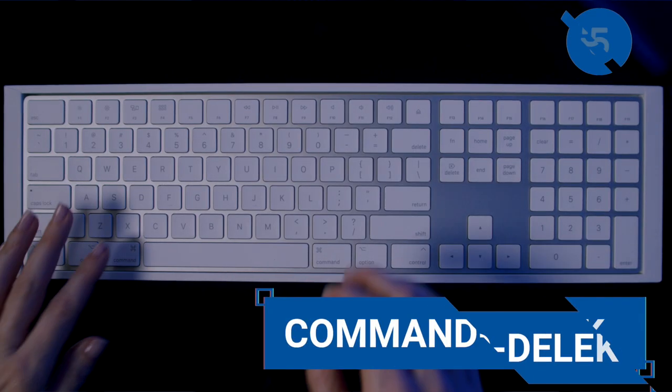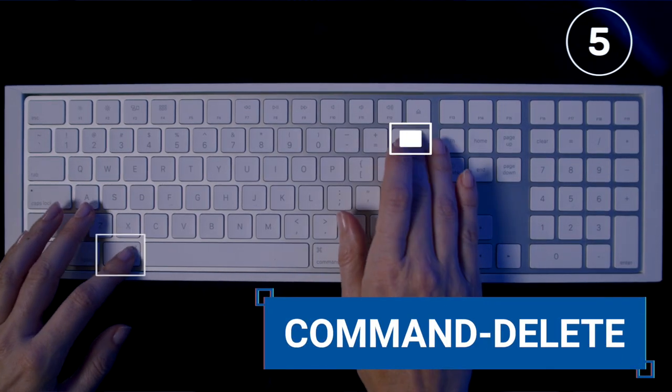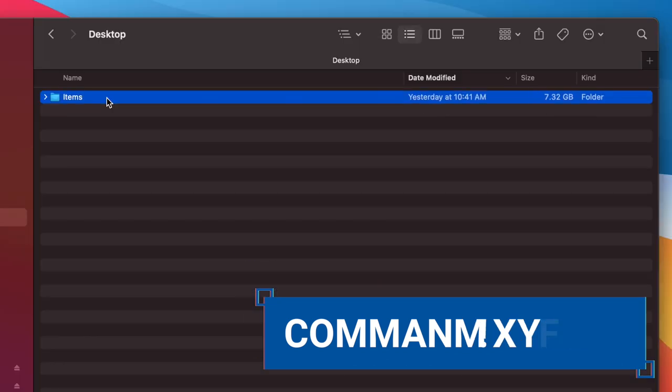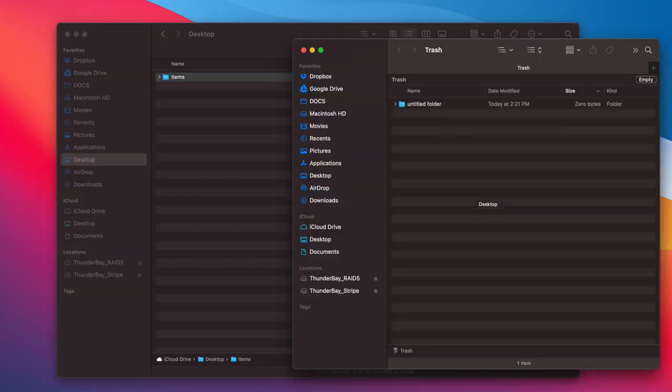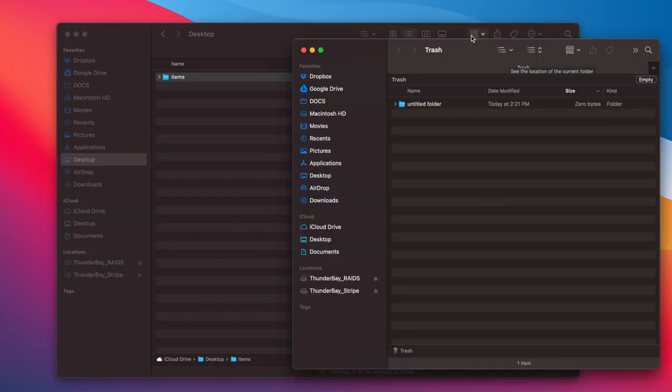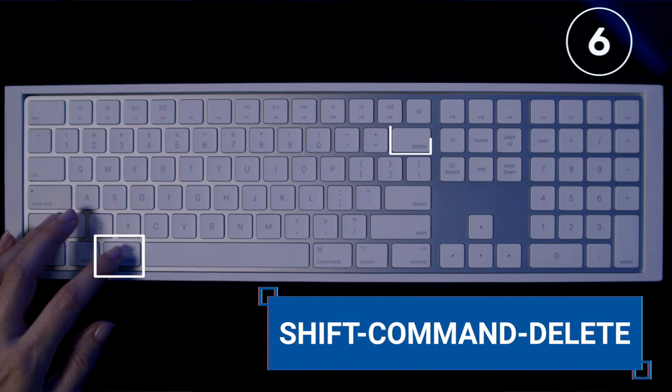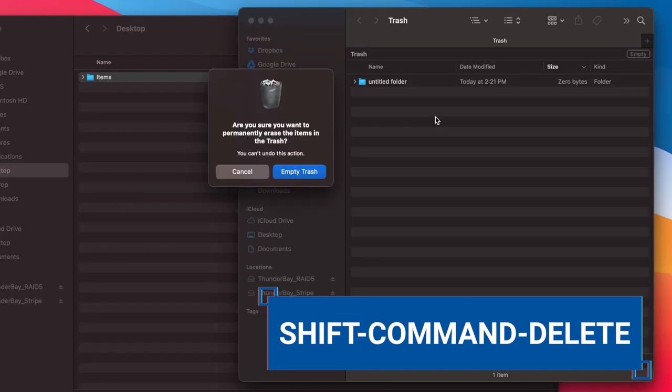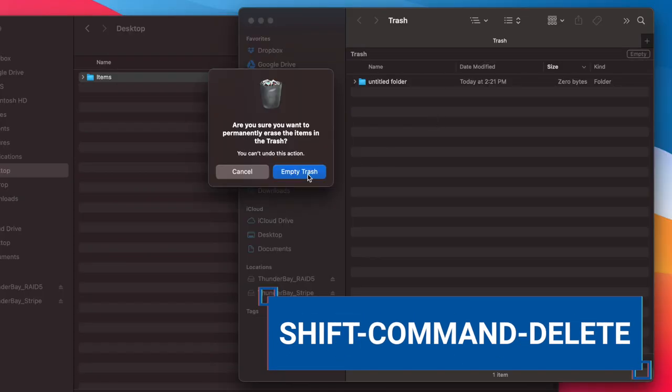Number five, Command Delete puts items in the trash. Number six, Shift Command Delete empties the trash.